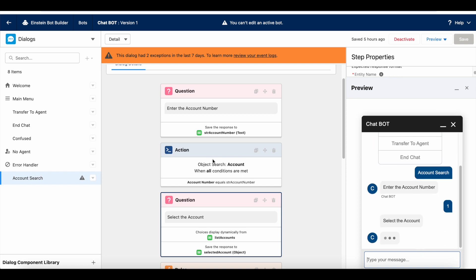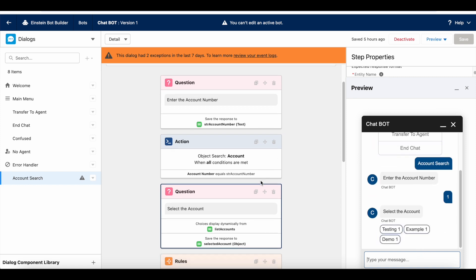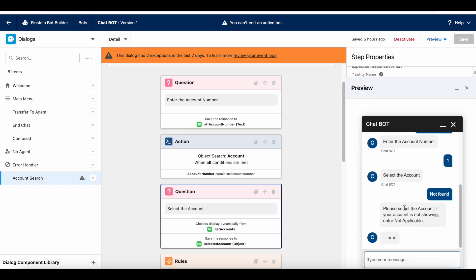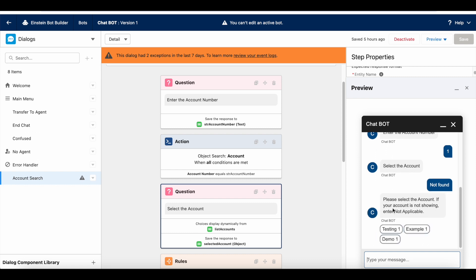It will do the object search and then it will display the account records. Let's say my account name is Infallible Techie and I am not able to select it. So, here I will just say not found. It will try the repair attempt 1.